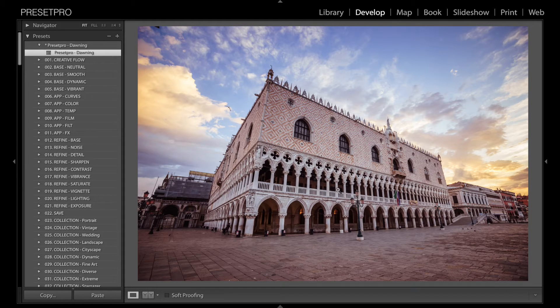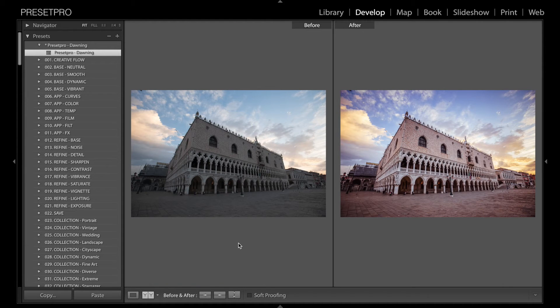There you go, it adds some beautiful tones in there, especially brings out the sky and the brickwork detail there. Let's check out before and after. There you go, that's it.